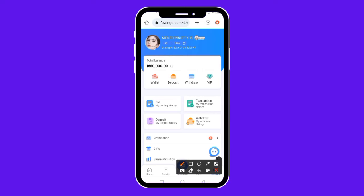What you are seeing on my screen is a total balance of 60,000 naira. In this video, I'm going to be showing you exactly how I was able to make this money on this particular website. I'll review the website, show you exactly what I did to make this money, and walk you through how you can sign up and do the exact same thing to start making money for yourself.